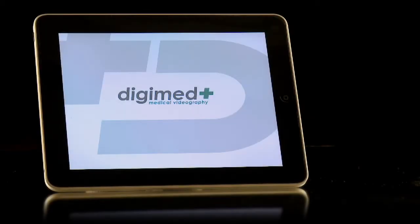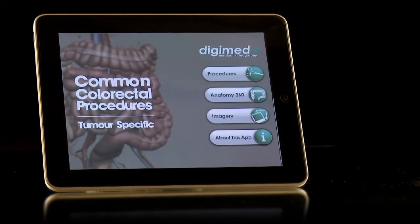DigiMed, specialists in medical videography, are delighted to announce the release of their new application for iPad: a tumour-specific graphical interface for common colorectal procedures.